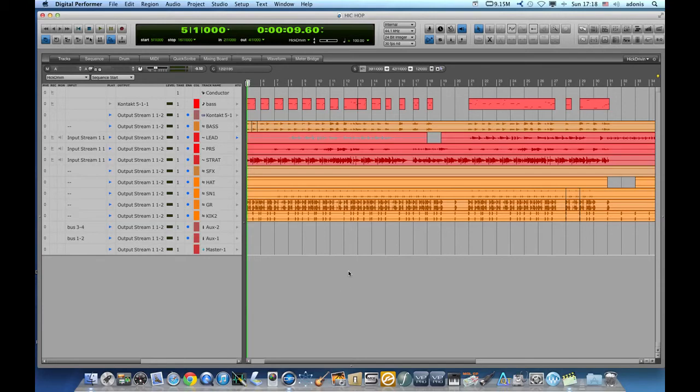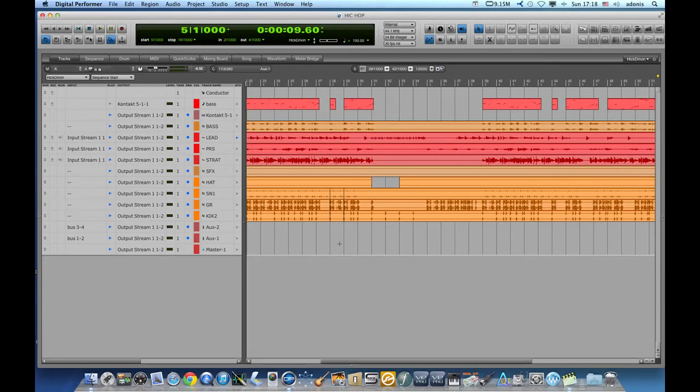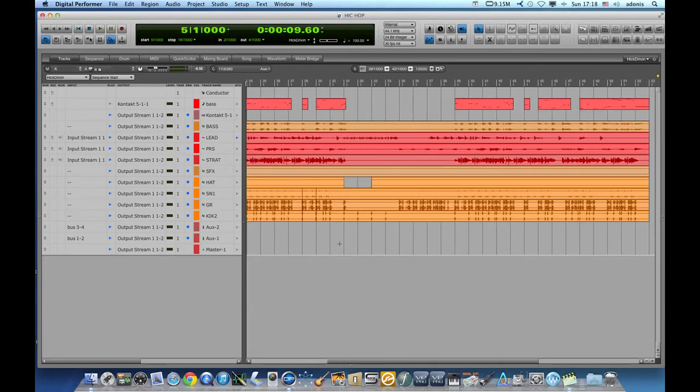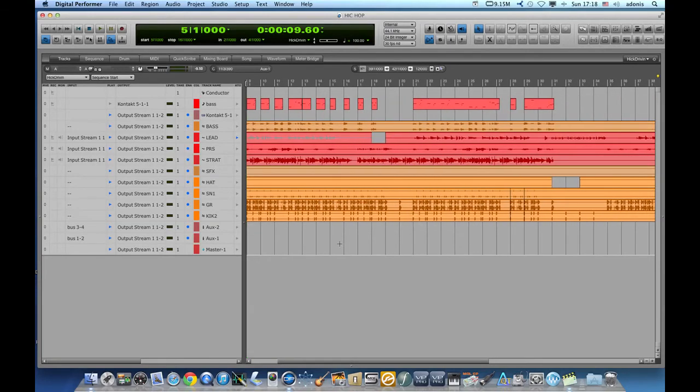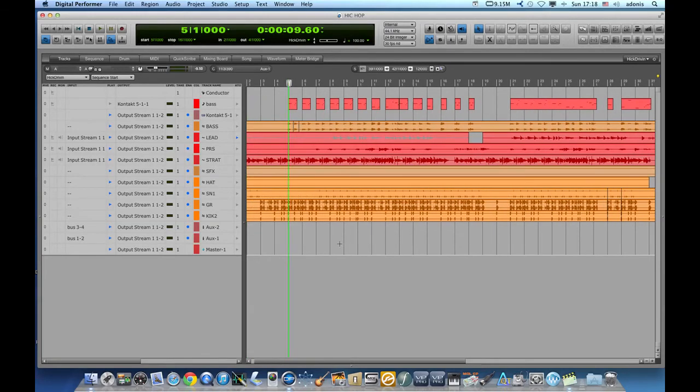I'll start first by using bounce. You can bounce an entire sequence or you can bounce just a part of a sequence or just a single track.